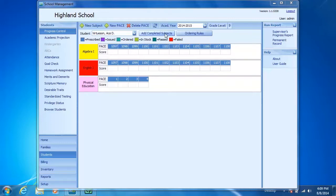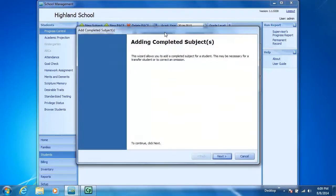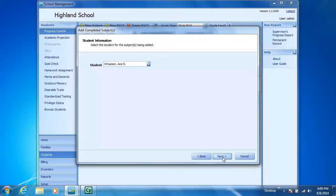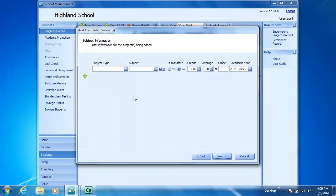Let me click on the Add Completed Subjects button. The Add Completed Subjects wizard opens. I'm going to click Next. My student is AC Virtusen. I'll add a completed subject to him.